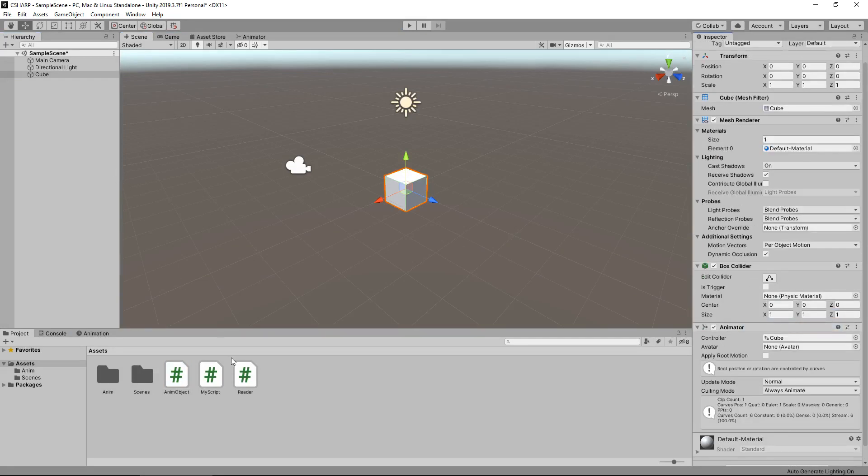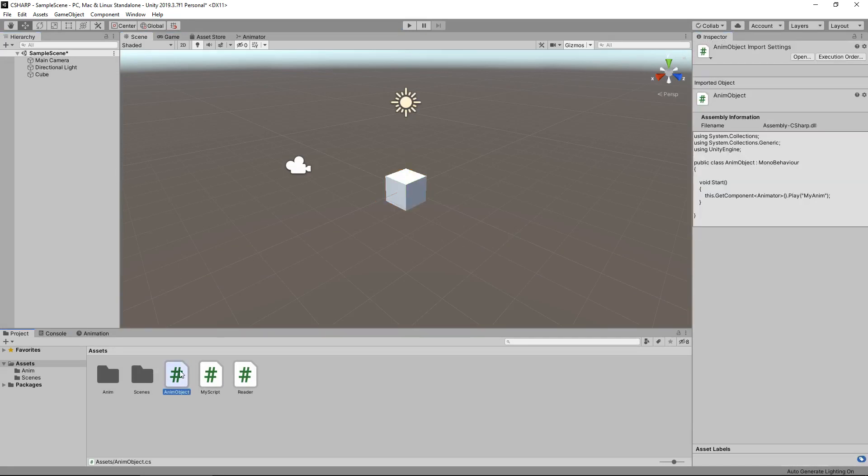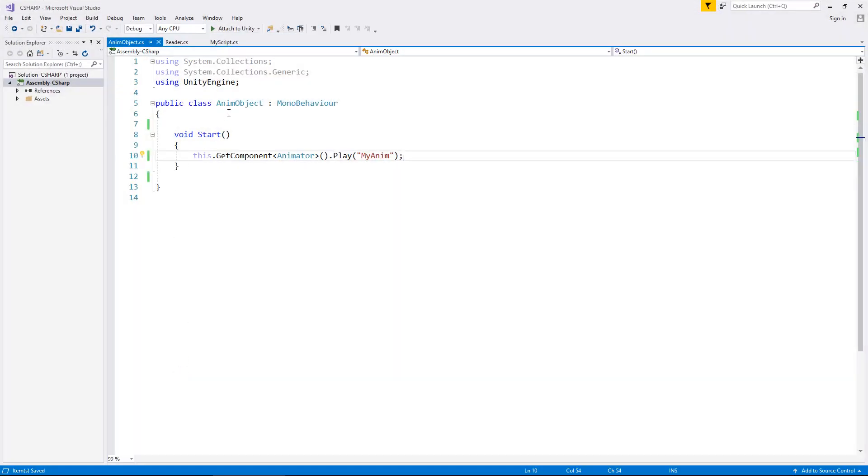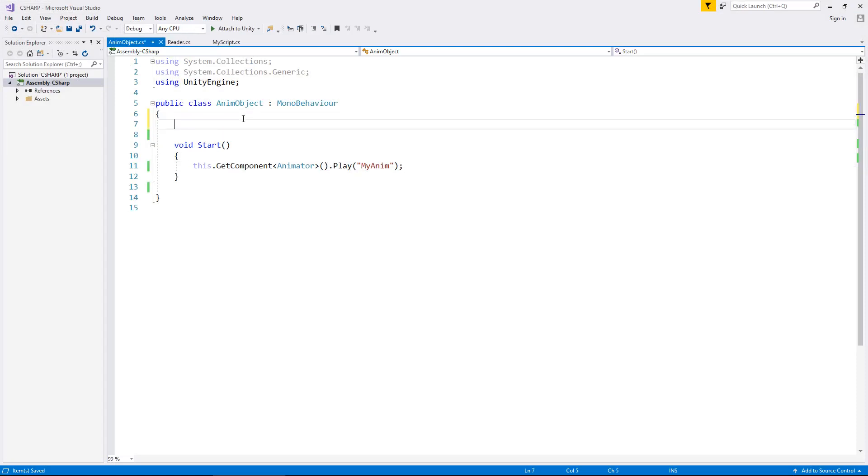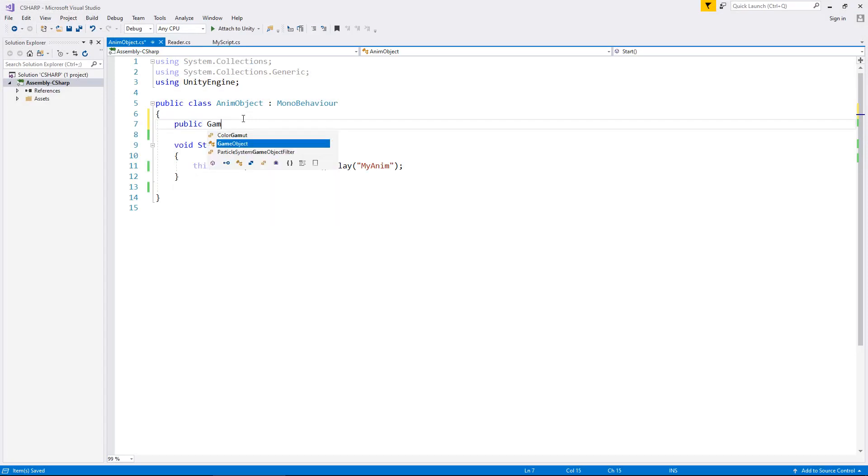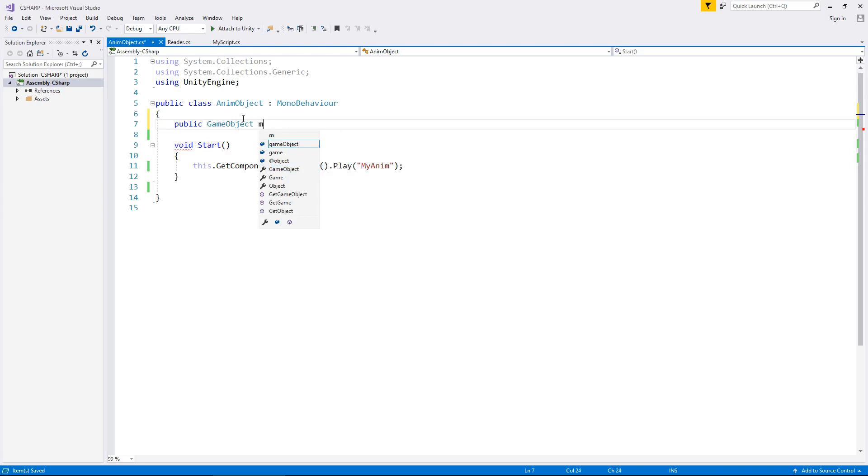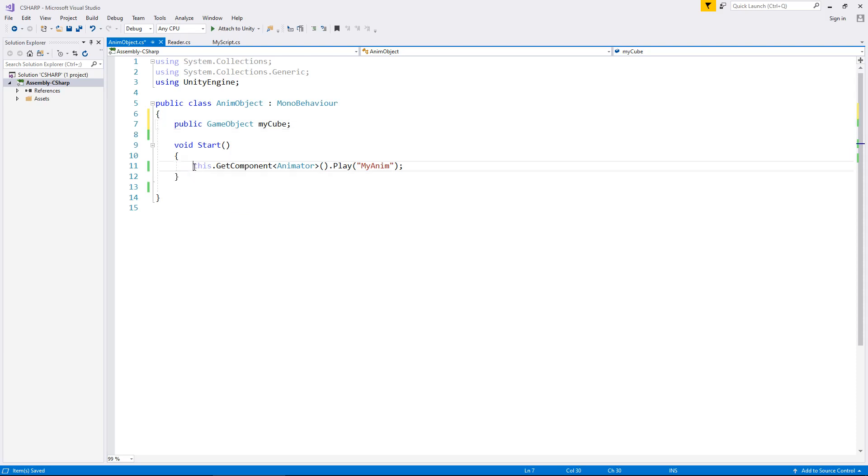Let's go back to our AnimObject script and let's use something we've learned previously throughout this series: variables. Let's say public GameObject myCube.